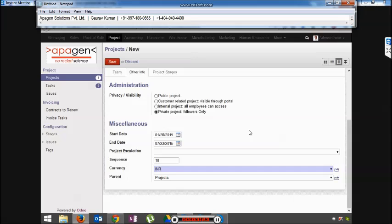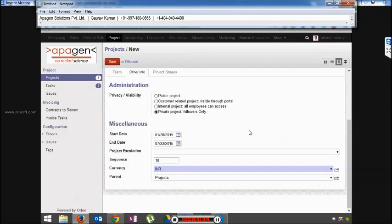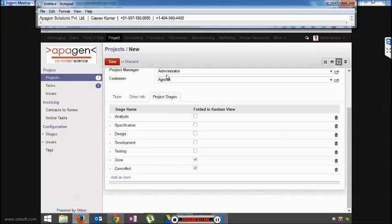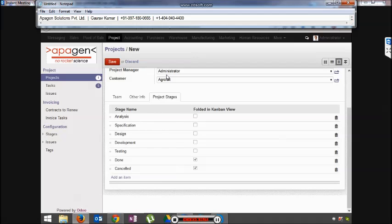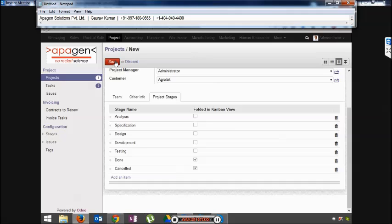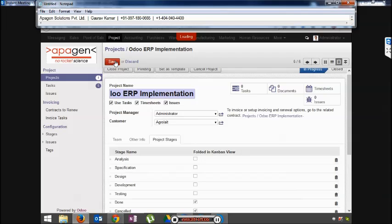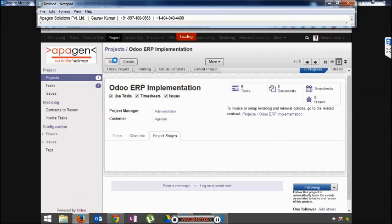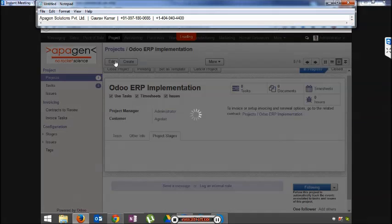The escalation menu will allow you to choose whenever a task is escalated, it will escalate to a different project if you want. Sequence does not hold much significance. The currency for billing, and if there is a parent project, then you select the parent project. Project stages can be completely changed as per your requirement and you would be able to see the sequence of the different stages required for a particular project. Once the project is created, you can save the same.